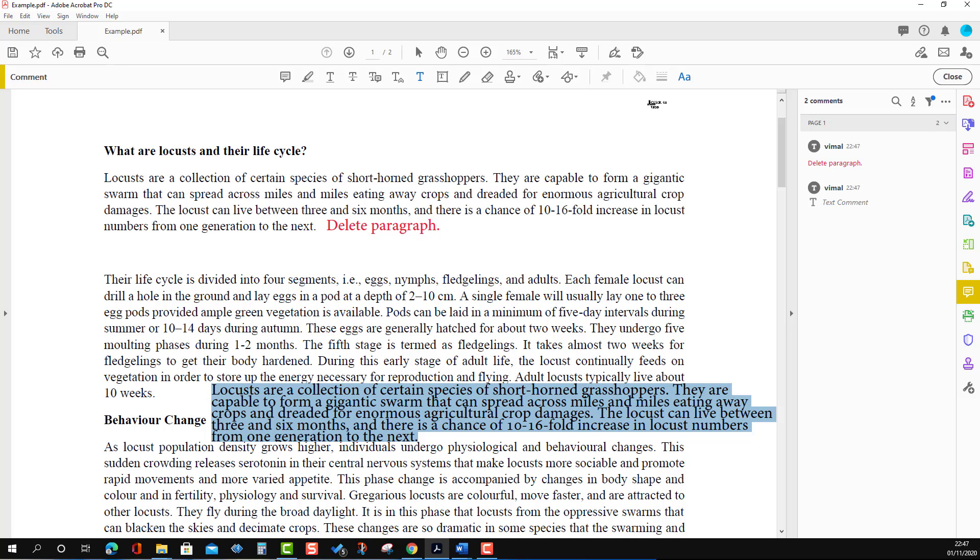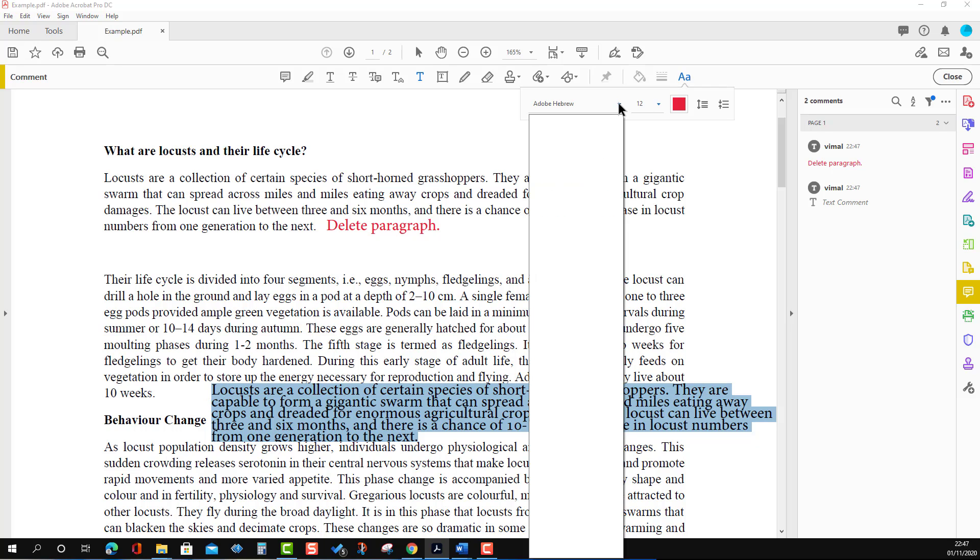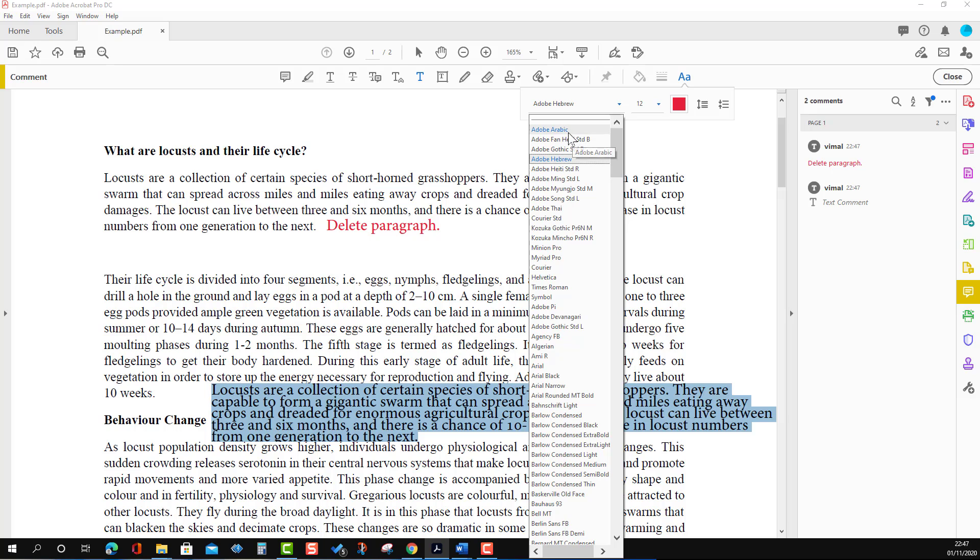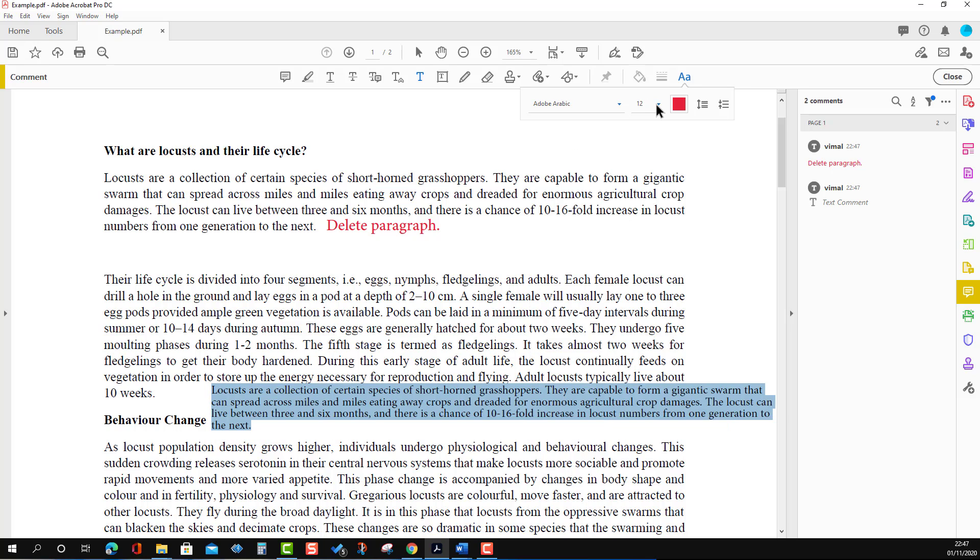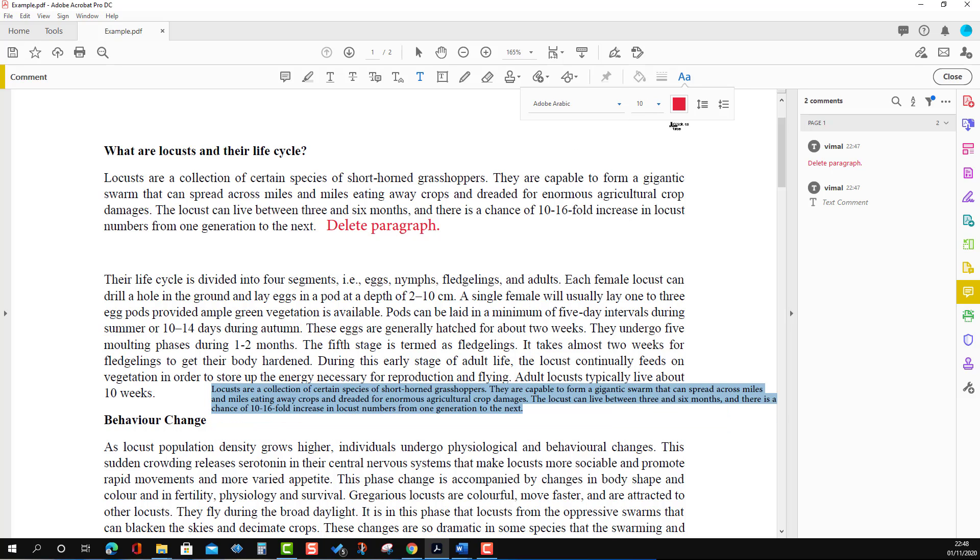We can change it from here - change the font type, size, and color.